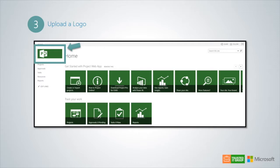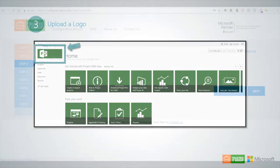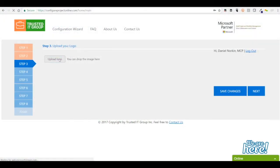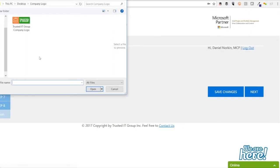We recommend using a fairly small image size, so more space will be available for other content like documents, SharePoint lists and third-party apps. To upload your logo, click upload a logo, browse to the location of your image and press open.